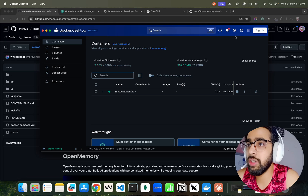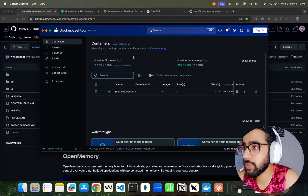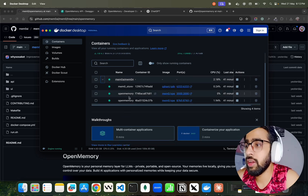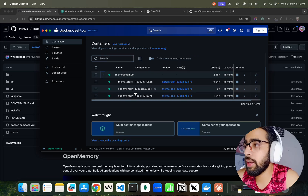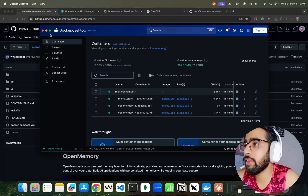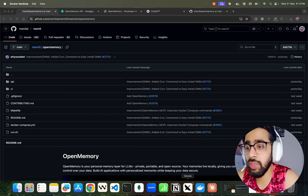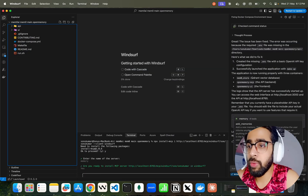Once it's set up, here's how it looks in my Docker container — you can see the Docker context here. Open Memory containers are running, and it will look very similar for you when you do it.